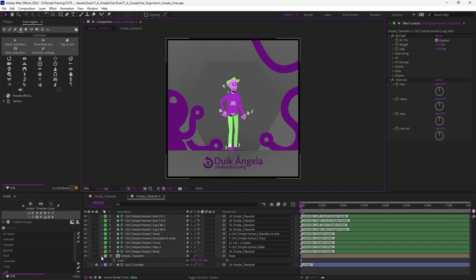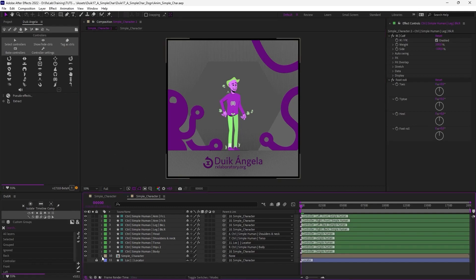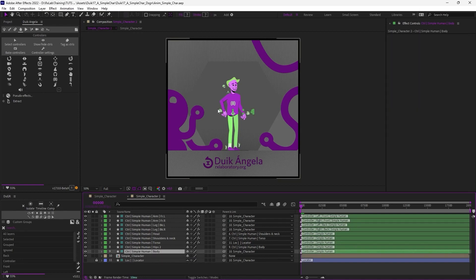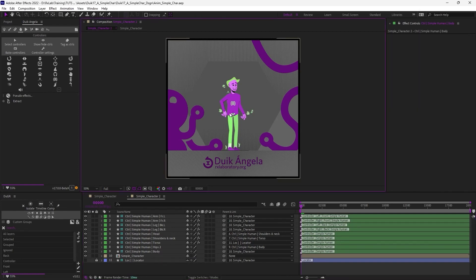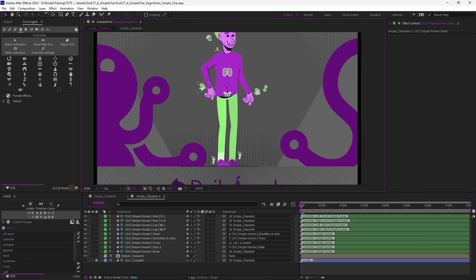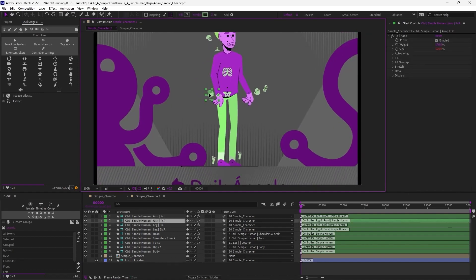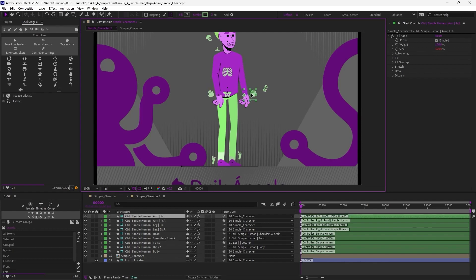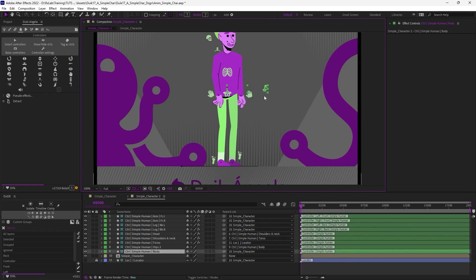let's apply a walk cycle and a run cycle on this character. I'm just going to put the character in a neutral pose, which means I'm moving the arms along the body, not perfectly straight, but like this.